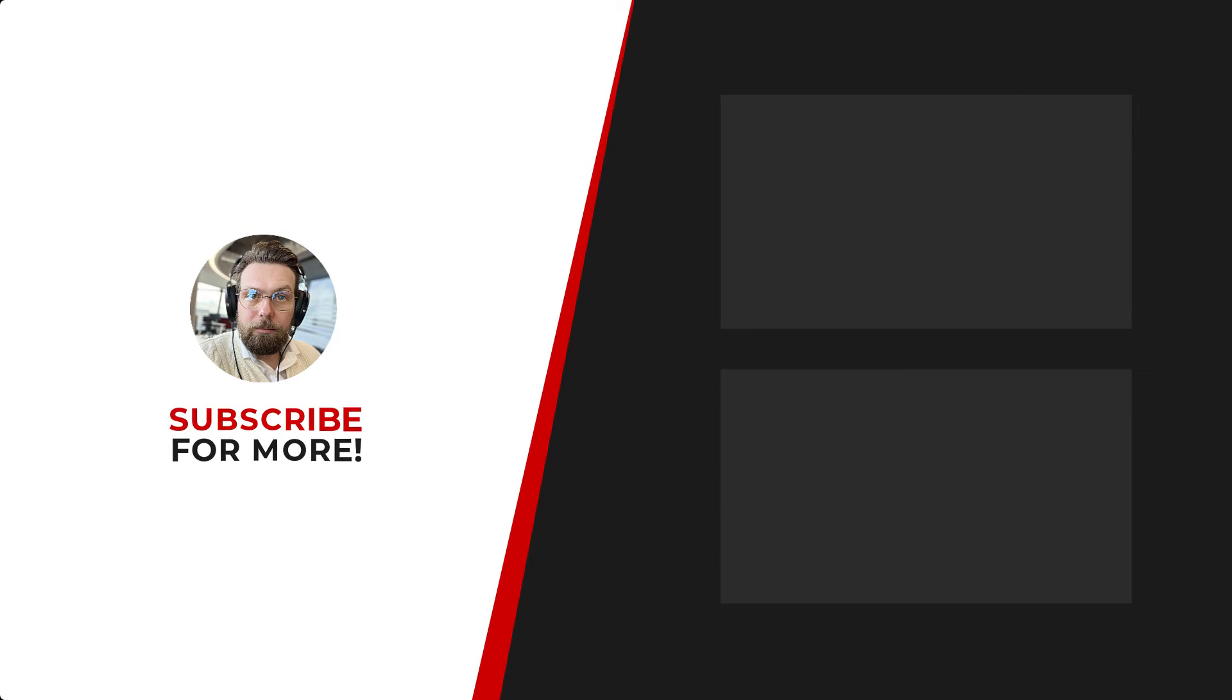Thanks for watching. If you'd like to see more content like this, be sure to check out the channel and if you like what you see, don't forget to hit that subscribe button.